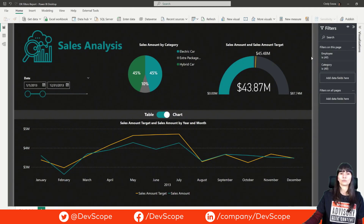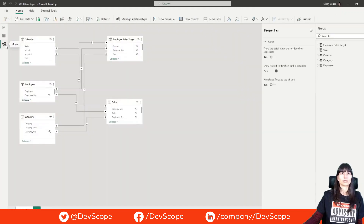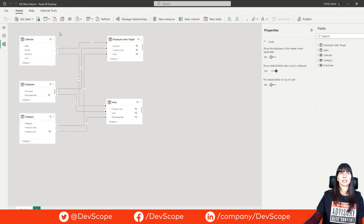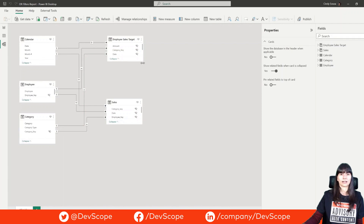In our case we want to filter two columns: employee name and category description. Let's take a look at our model first. We have three dimensions and two fact tables. The dimension calendar is related with the field date, dimension employee with the field employee key, and the dimension category with the field category key. The relationships are all active.